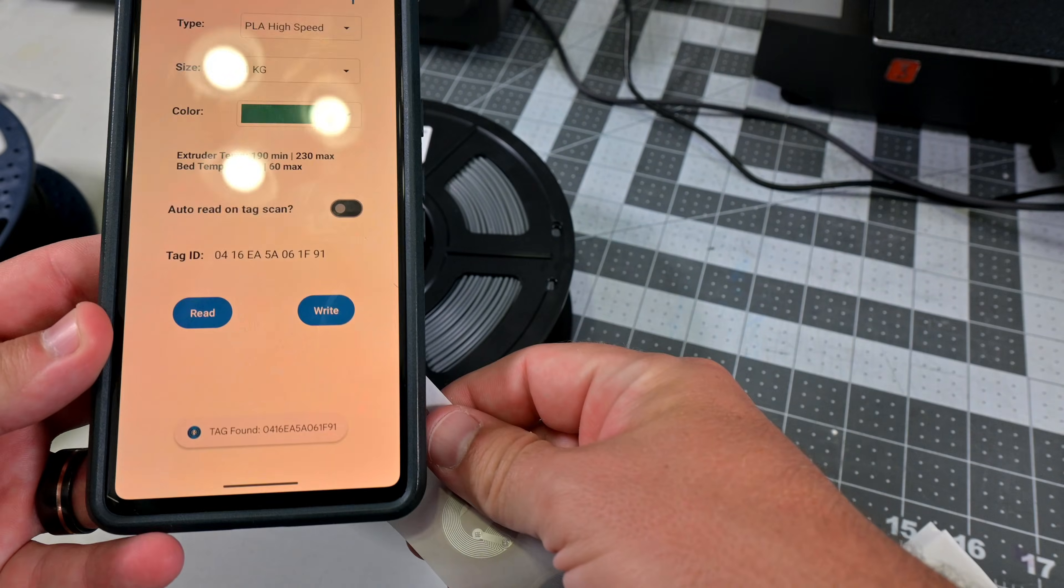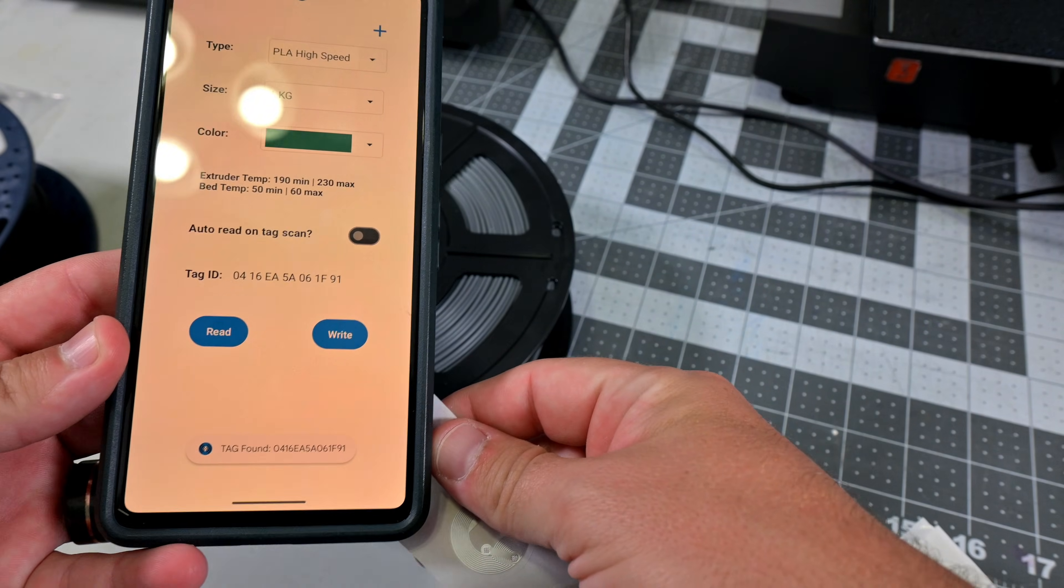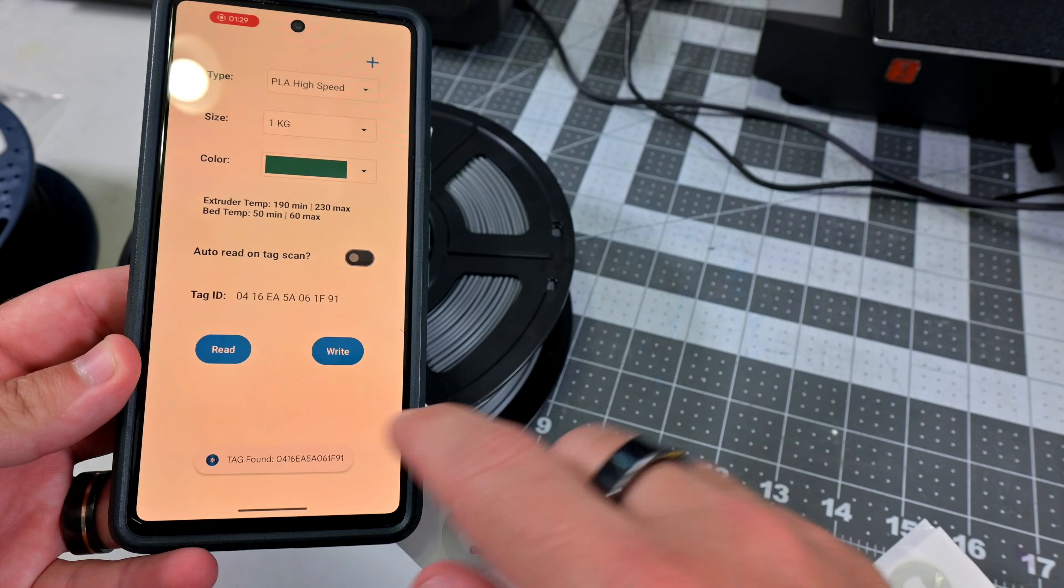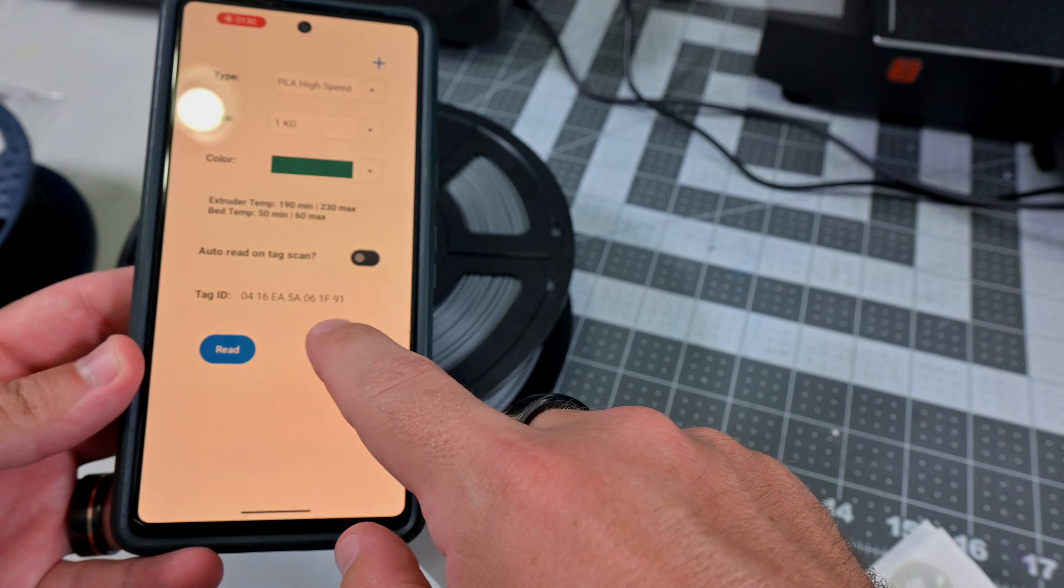Well we can, thanks to some extremely cheap RFID stickers and some open source tools. So let's jump in.